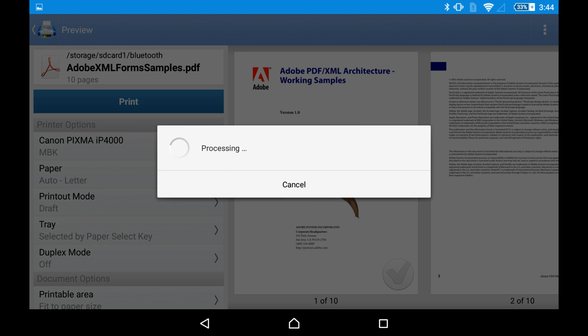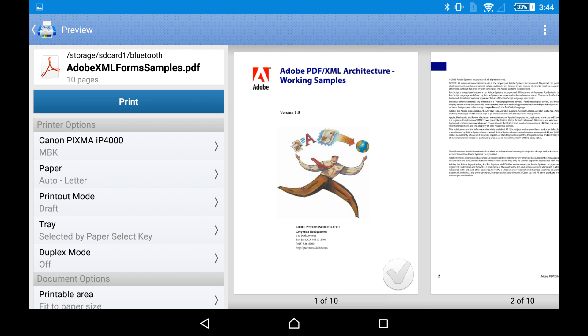Well, I'm using the free version, so I'm hitting the test print button. Here it is. Okay, here is our test page.